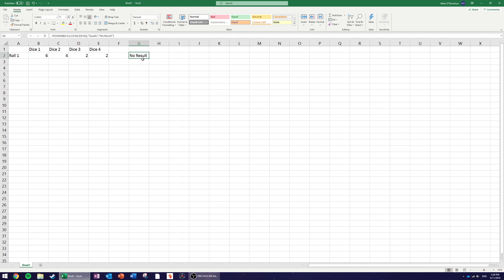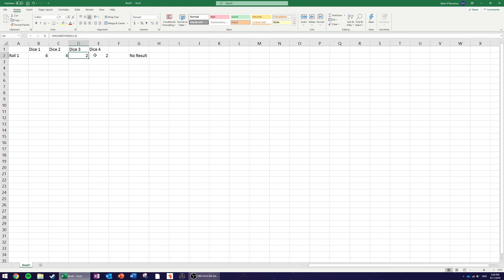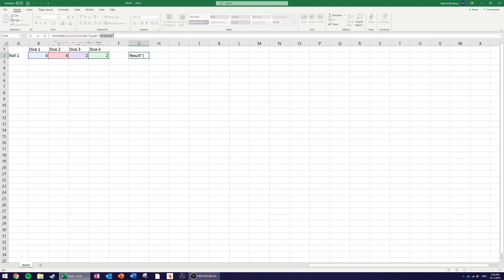For trips with four dice, there are exactly four possible arrangements: the first three dice are the same, the last three are the same, dice one/three/four are the same, or dice one/two/four are the same. Instead of outputting 'no result' at the end of the quads check, I'll add a secondary IF that checks whether any version of trips occurs.